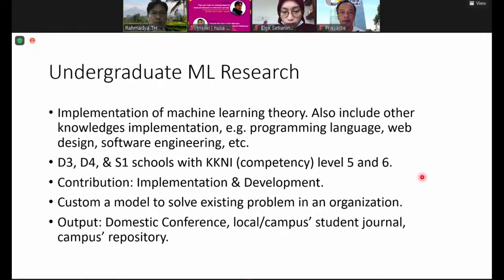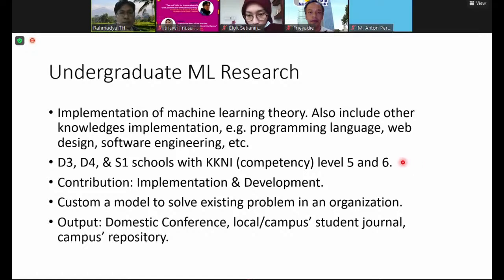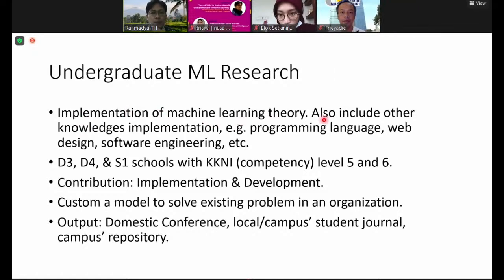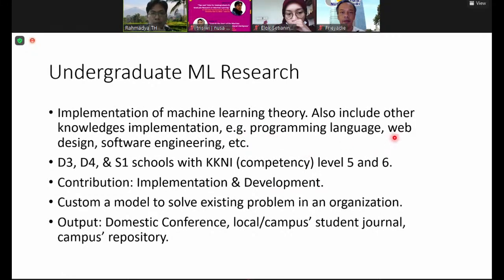This is my own view based on some references. Undergraduate machine learning research is the implementation of machine learning theory. It also includes other materials such as programming language, web design, software engineering, algorithm, data structure, and so on.